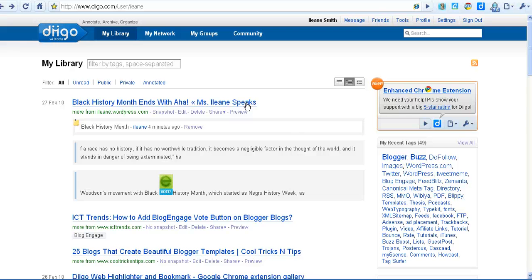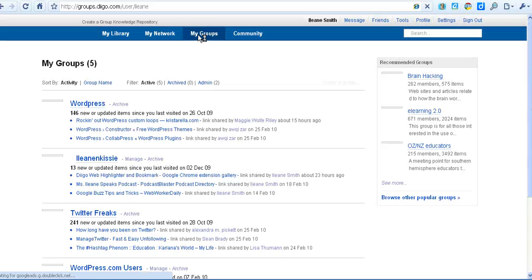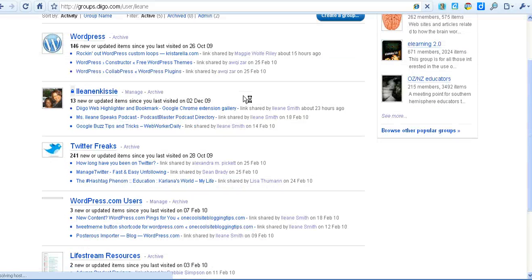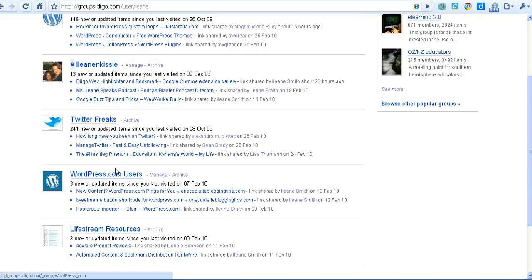Digo also allows you to create groups and join other groups. Now I've created a group just for me and my friend Kissy. I also created a group for WordPress.com users.